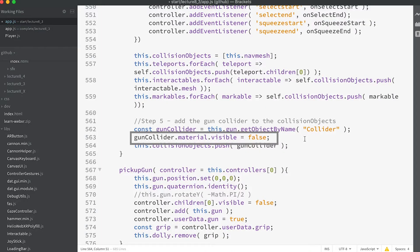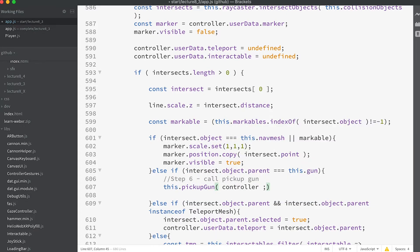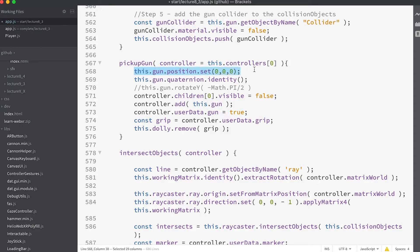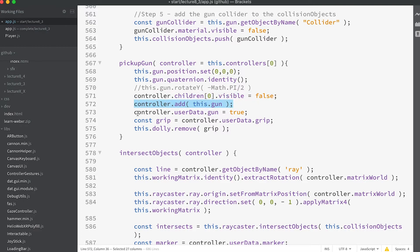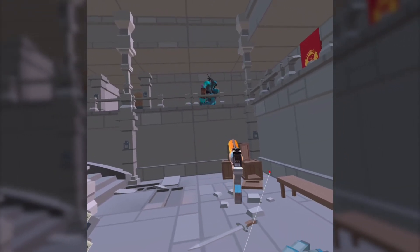Step six is in the intersect objects method — simply add `this.pickupGun(controller)`. Let's review that method: we set the gun's position to the origin since it's going to be a child of the controller, and set its quaternion property to the identity, meaning it's not rotated. Then we hide the line that comes from the controller, add the gun as a child of the controller, set the user data gun property to true, and remove the grip — the visual model of the controller — from the dolly. Now the hand that collected the gun holds the gun and it moves as the hand moves.